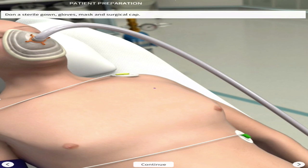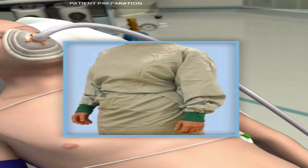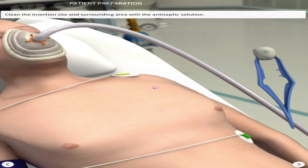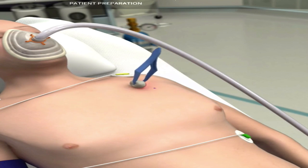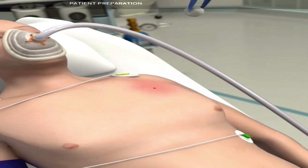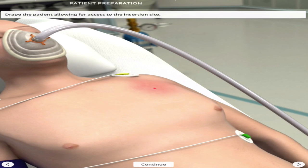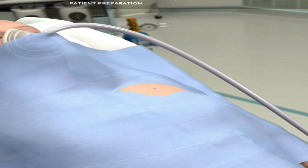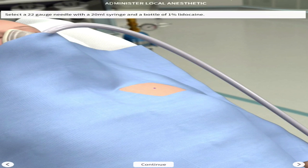Before marking, you want to dress appropriately and then, using an antiseptic solution or swab, clean around the area thoroughly — not just dabbing. Then drape the patient, leaving only the area of insertion exposed where you will carry out the procedure.